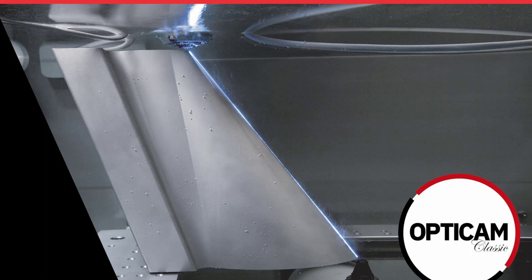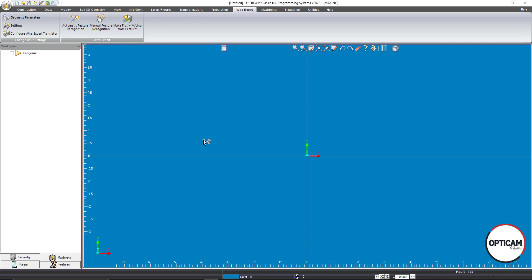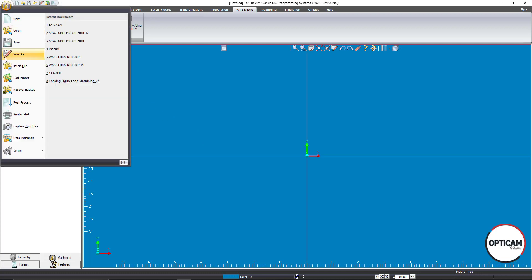Hello. In this OptiCam Classic video, we will be working with solid models as well as using the feature recognition function inside of OptiCam Classic to program the solid. First, we want to make sure that we import a solid model and ensure that it is oriented in the correct plane for feature recognition to recognize the wireable surfaces.